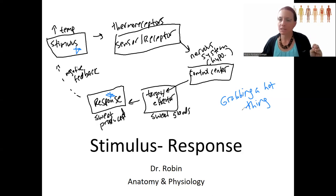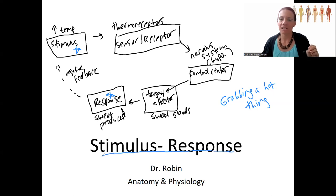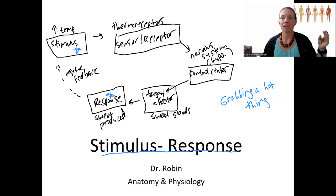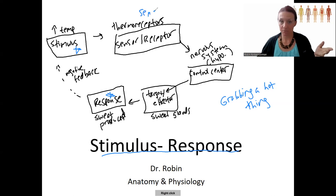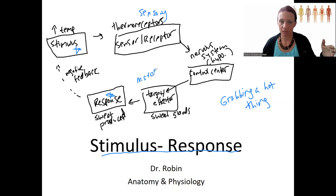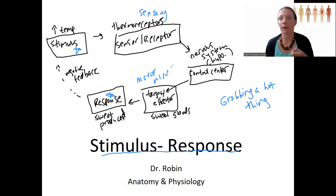So keep these concepts separate but related. Stimulus-response is a really big, important framework that involves a stimulus, a sensory system, your nervous system typically, and then motor output — input, output. Stimulus-response pathways can be feedback loops, but they're not always.